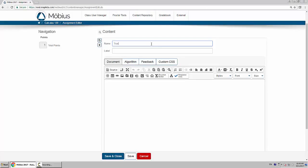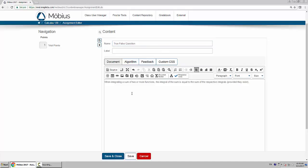I'll just call it true or false question. And then you type in the text of your question, which I already have mine written out here.